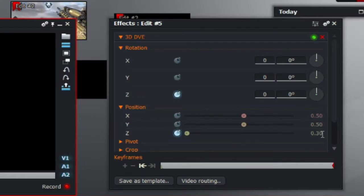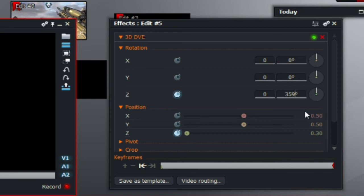And now you're going to type in under rotation Z, you're going to type in here 359 degrees and click enter.